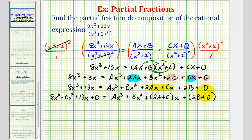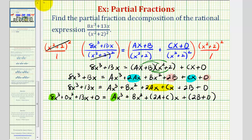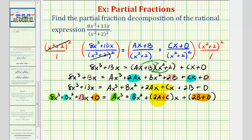The method of equating the coefficients means that if these two sides of the equation are equal, then the coefficients of like terms must be equal. Which means: the x cubed coefficient gives us 8 equals a; the x squared coefficient gives us 0 equals b; the x coefficient gives us 13 equals two a plus c; and the constant term gives us 0 equals two b plus d.